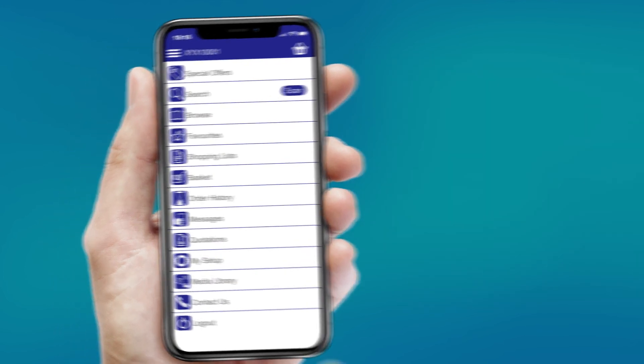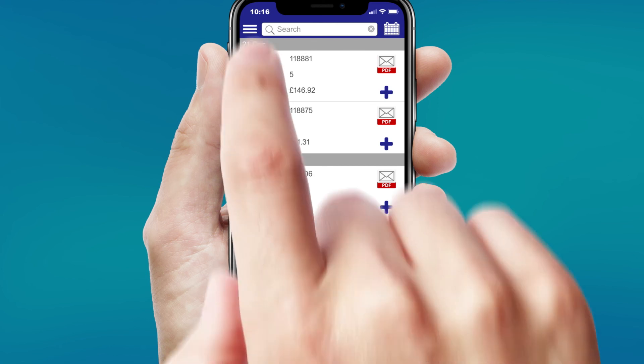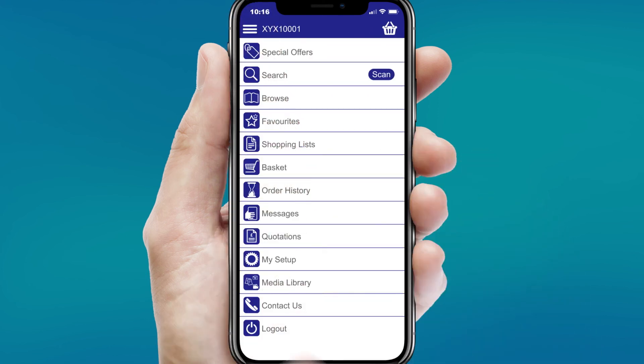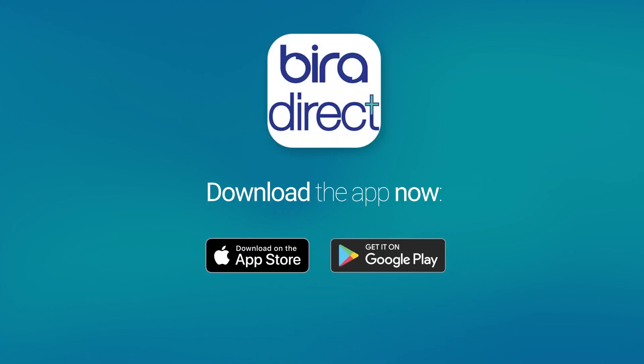Your complete order history is available in the app, and to save time, you can even reorder from previous ones or jump straight to your favorite products. Start saving time and money with Byra Direct Plus. Download now from the App Store or Google Play.